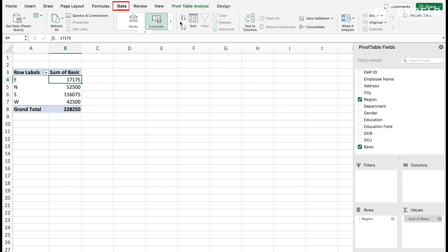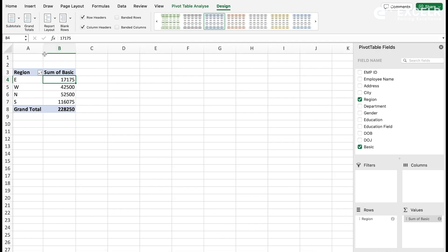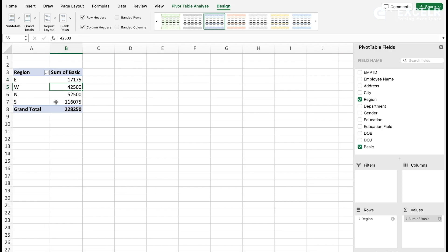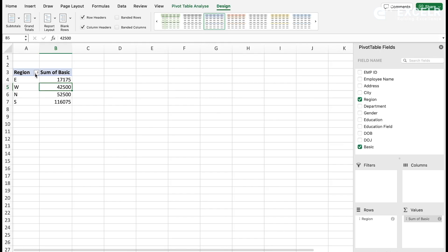If you don't want the row label, you can go to the Design tab and make it outline form or tabular form, so the row-wise option doesn't appear. This is my first pivot table. If you don't want a grand total, you can go to Design and turn it off. Now from this data we want to create a pivot chart.